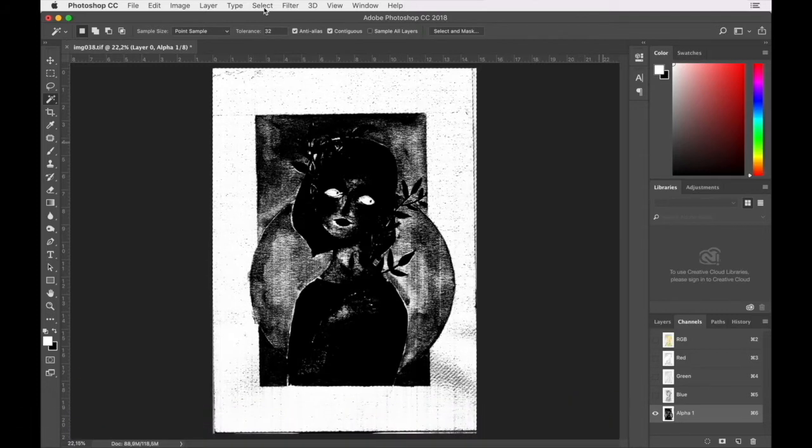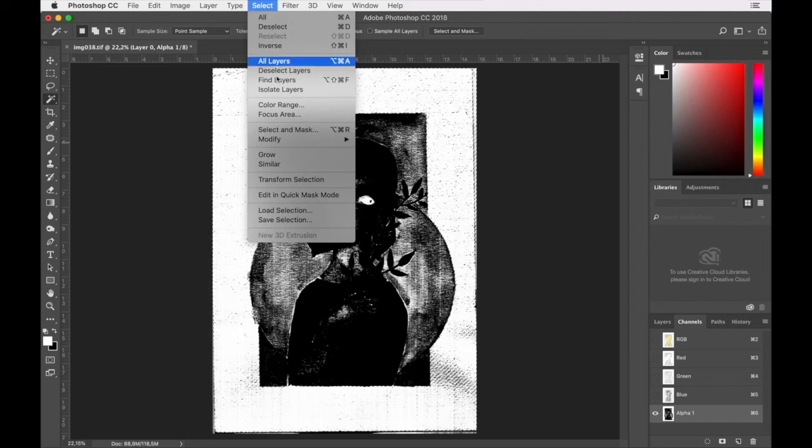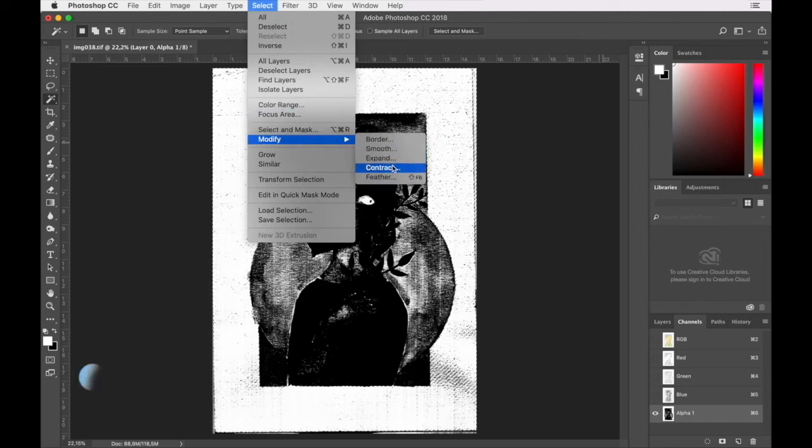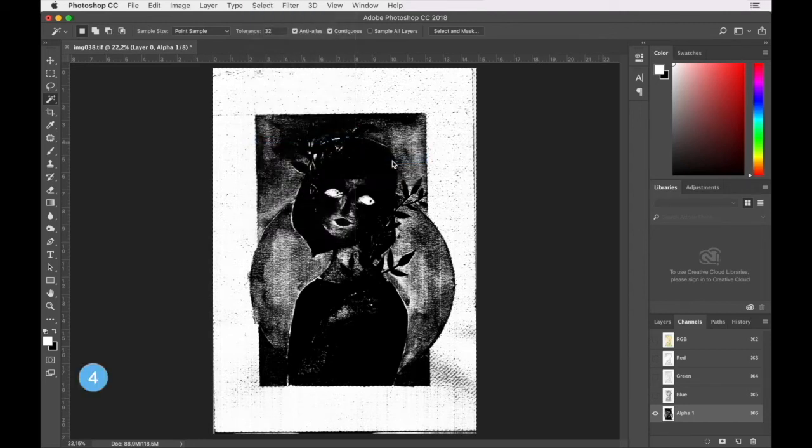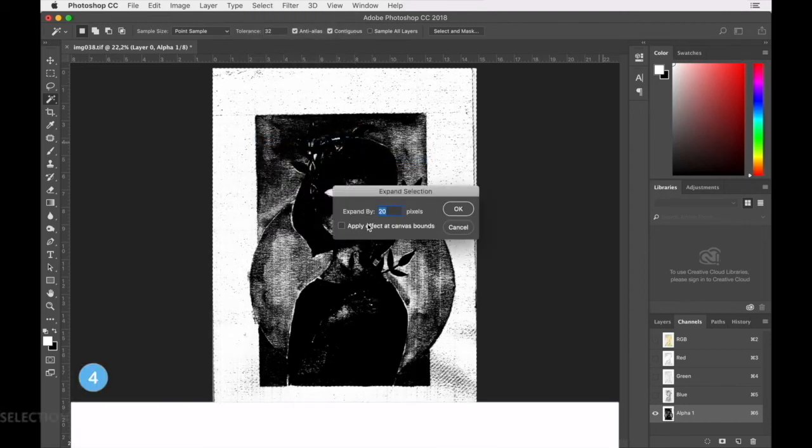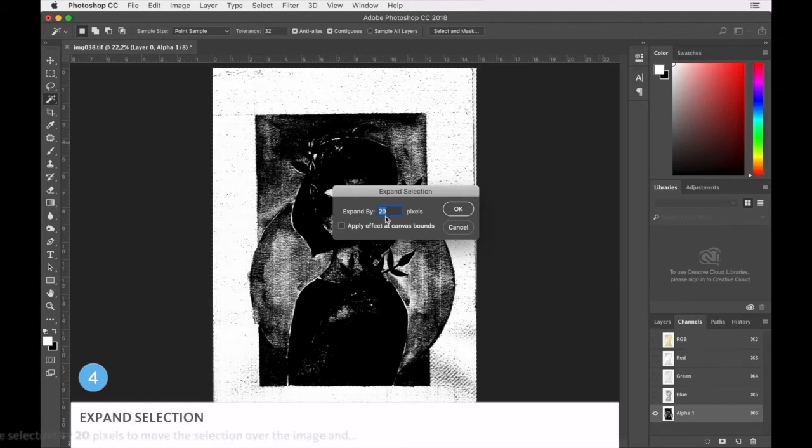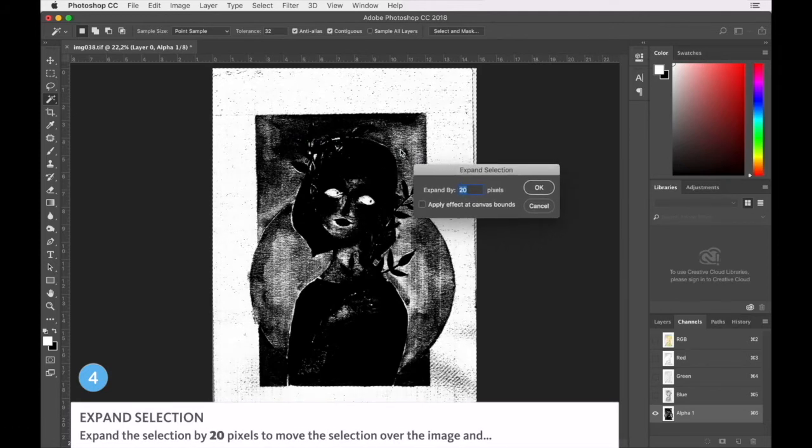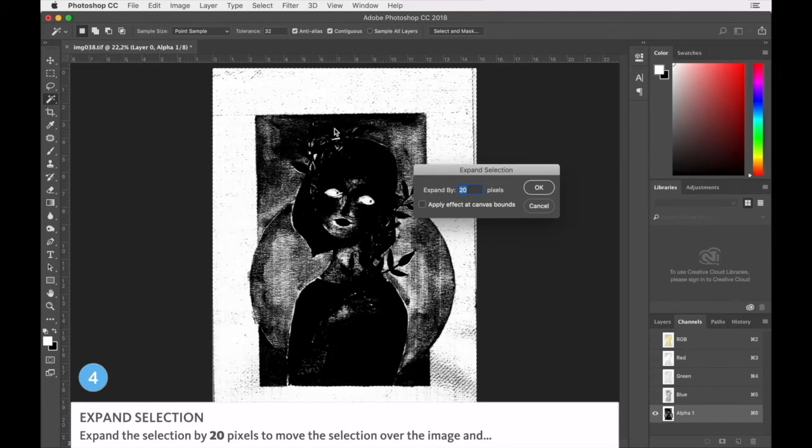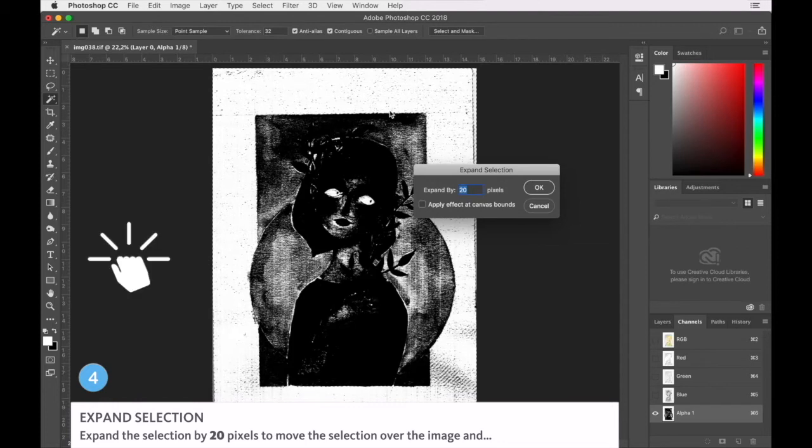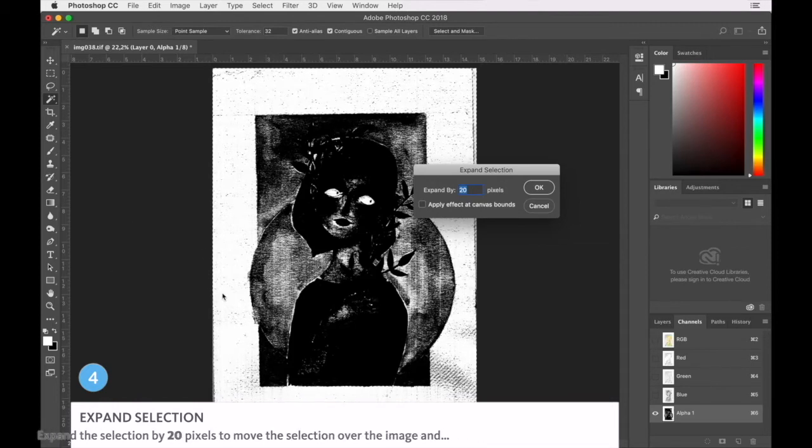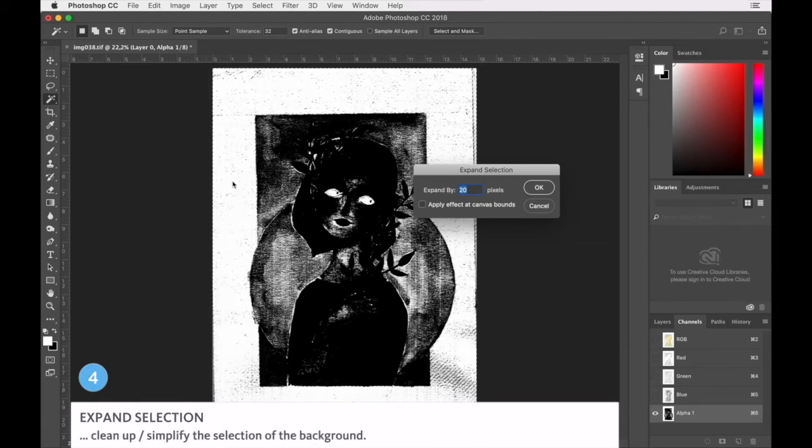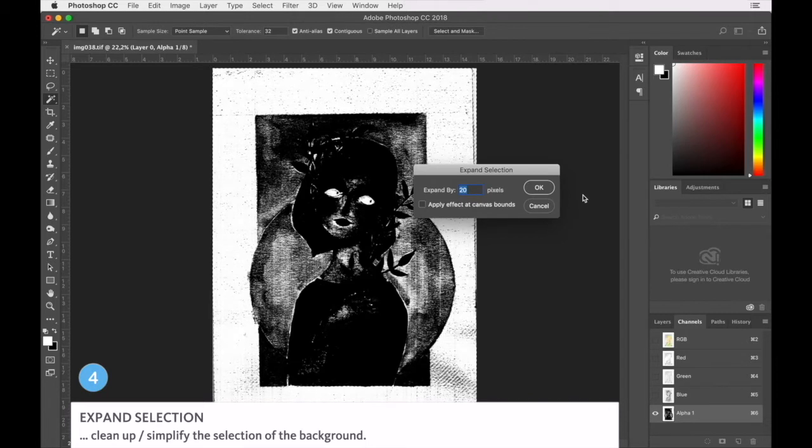Our next step, we are going to modify the selection by expanding it by about 20 pixels. The reason we're doing this, we want this edge to move over into the image and we're just going to knock out all those little selected black bits in the background.